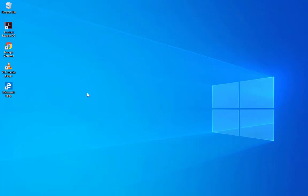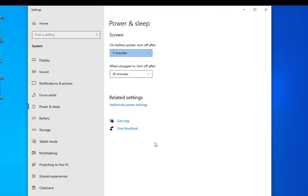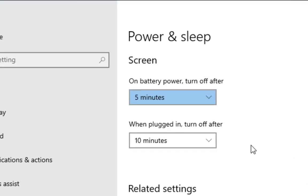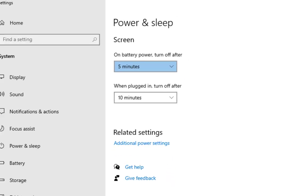Another important setting is the sleep timer — the time your computer will go to sleep mode. Go to search and type 'power and sleep'. For the screen turning off, five minutes on battery is okay, and ten minutes when plugged in is fine. If it's not satisfying your needs you can change it. That's all about this video — see you in the next tutorial, please subscribe, bye!